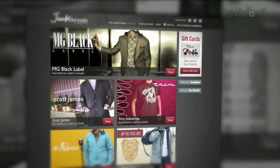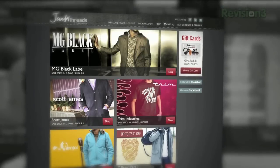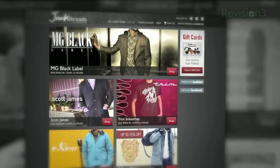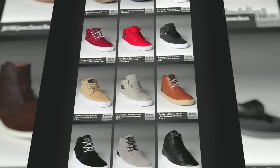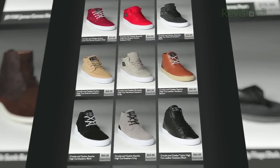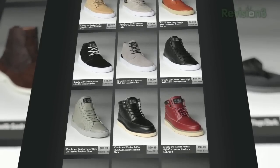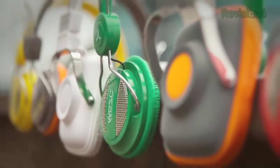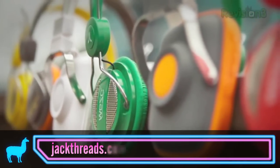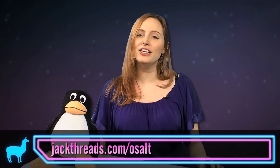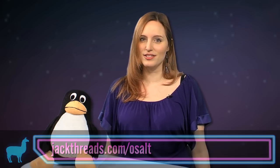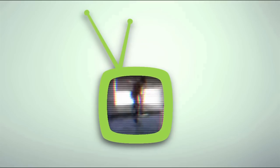Now, a message from our sponsors. Only suckers pay full price. If you love alternative apparel brands like American Apparel but hate wasting all your cash on them, listen up. You can score these premium brands at up to 80% off every day. There's a new invite-only shopping club just for guys called Jack Threads, serving up brand names at prices that will melt your brain. There's a waitlist to join, but if you head on over to jackthreads.com/OSAlt, you'll get free instant access to all the killer hookups.